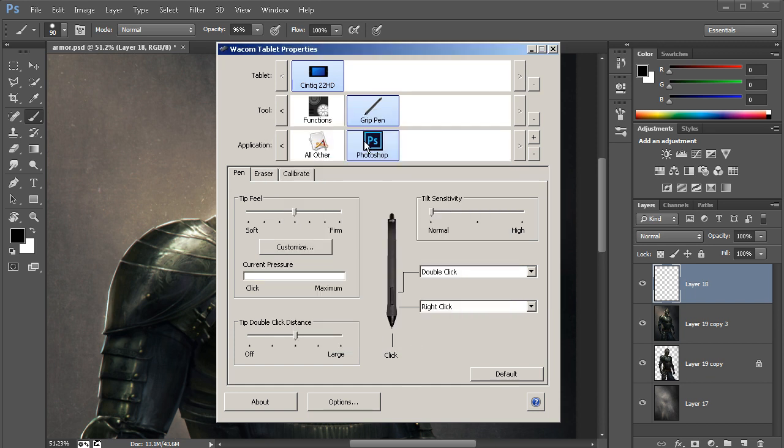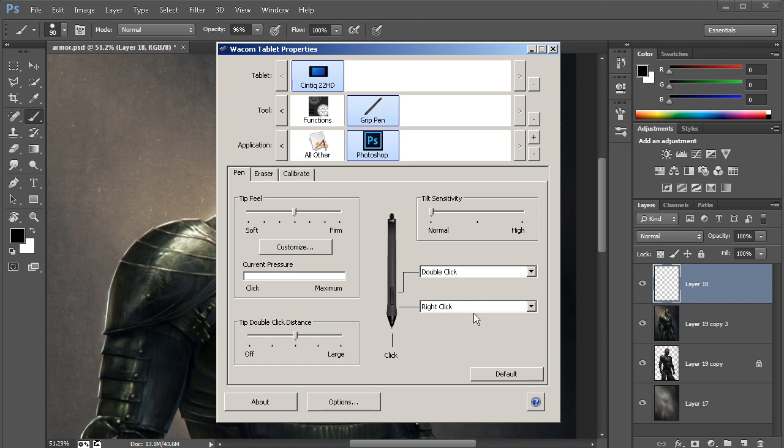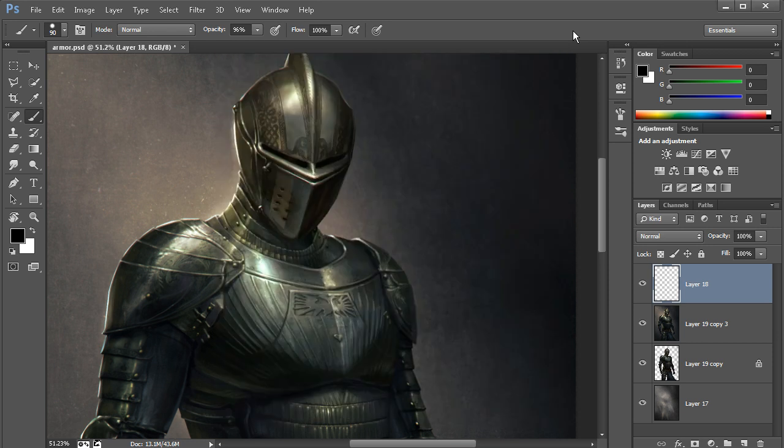Fantastic. So now we can make specific changes to the grip pen properties just when working inside of Photoshop. Notice here that the buttons on the grip pen, the toggle buttons, one by default is set to right-click and one is set to double-click. Right-click is a really good one as it pertains to the brush tool to leave set there. Let me show you why.